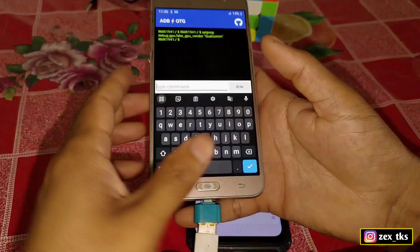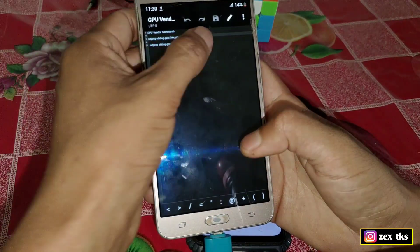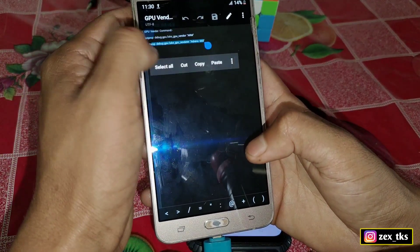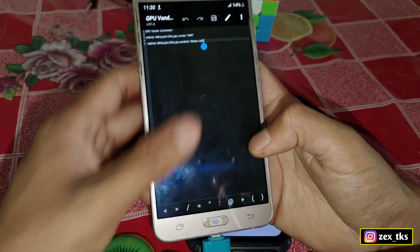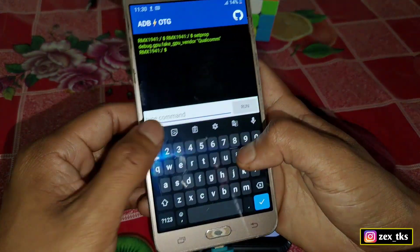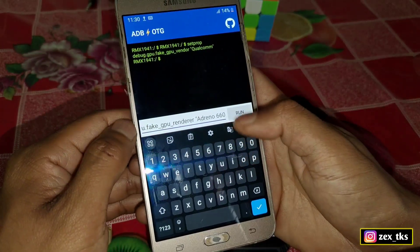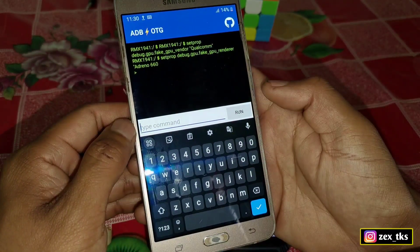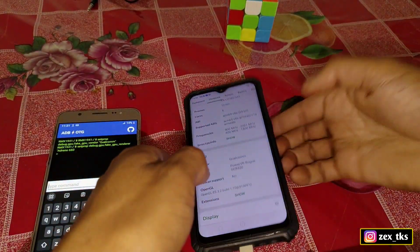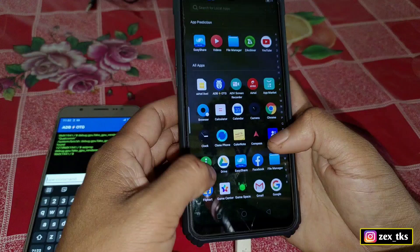Now let's change the GPU model. Go back to the ADB OTG app and flash the second command. Copy the command, paste it in, and click Execute. The command has been executed.